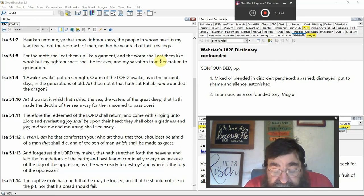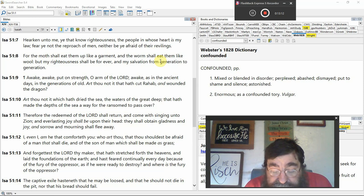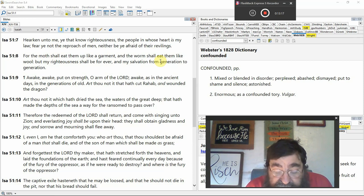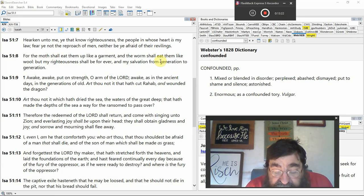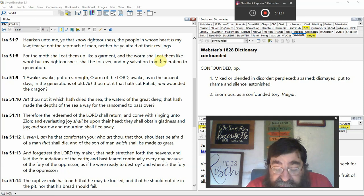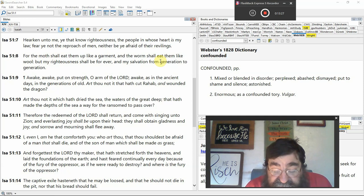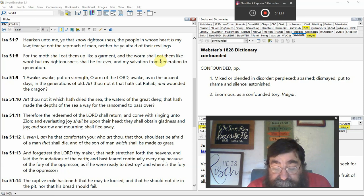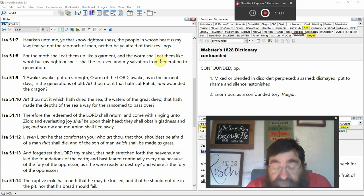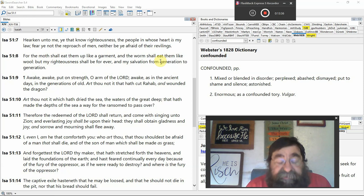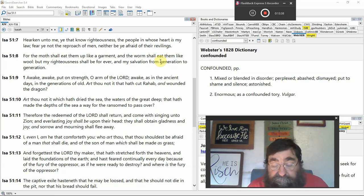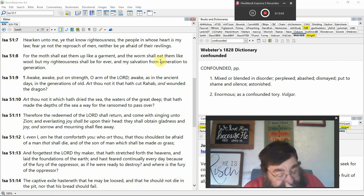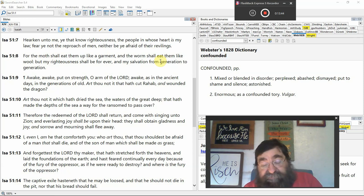Neither be afraid of their revilers. For the moth shall eat them up like a garment. Death. Nothing. The worm shall eat them like wool. Where their worm dies not, it's death. But my righteousness, Jesus, shall be forever, in case you didn't get it the first time. Thy salvation. Who? Jesus Christ. He came on his own. He came on to his own. I come to seek that which is lost. From generation to generation. That's Jesus Christ. It's a sure.